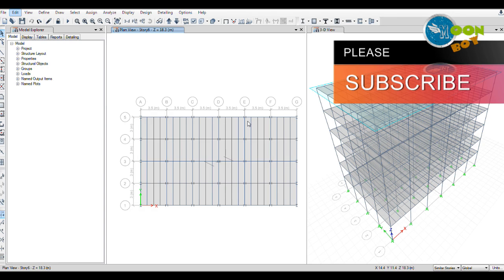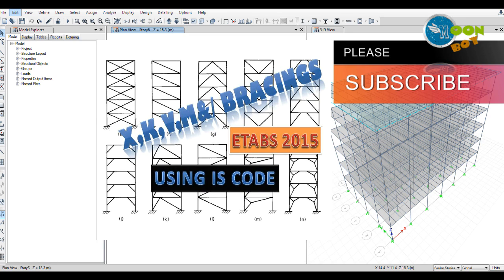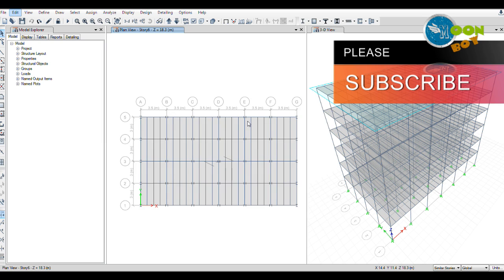Hello, welcome to another tutorial of ETABS 2015. In this tutorial we will learn about X bracings, off diagonal bracings, and other different types of bracing and how we can apply them to the steel structure of a building.